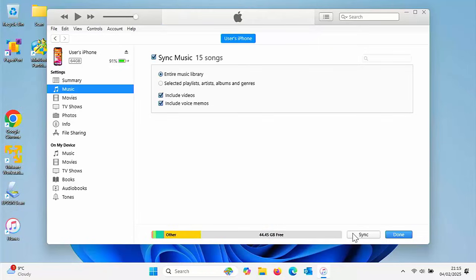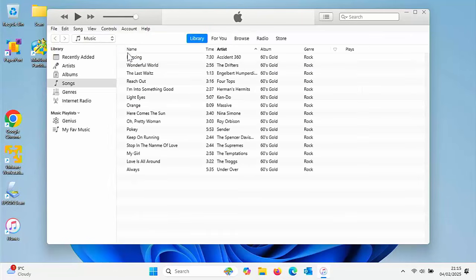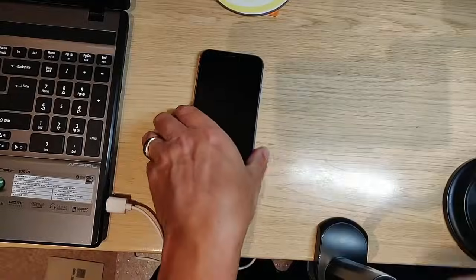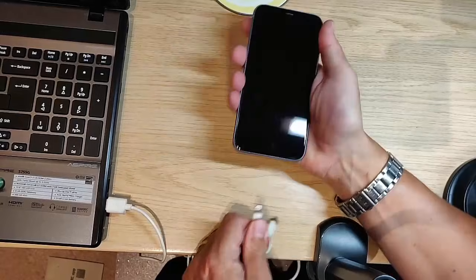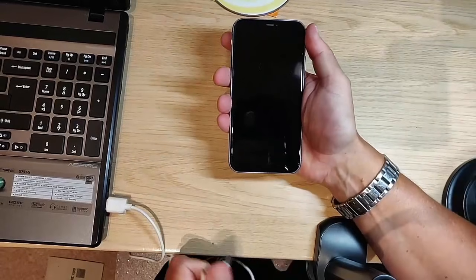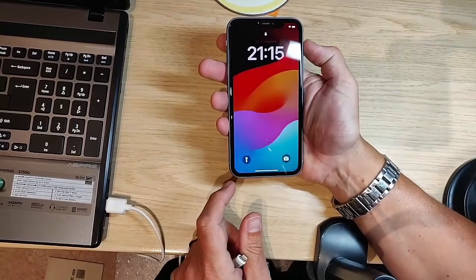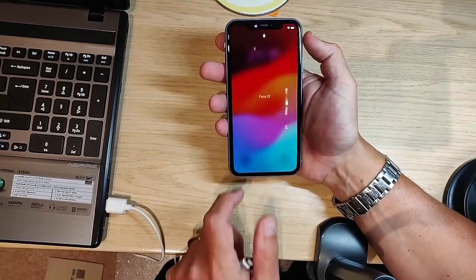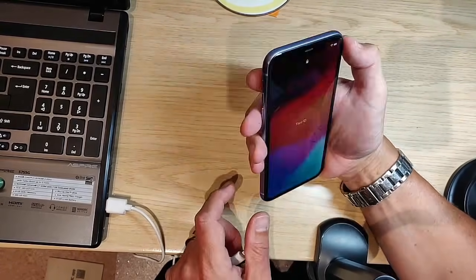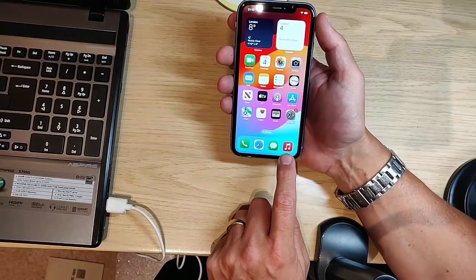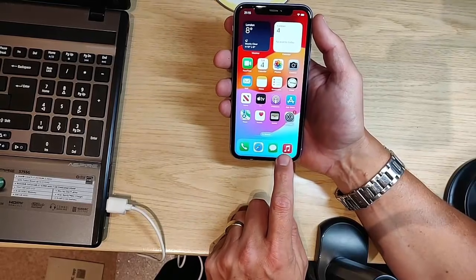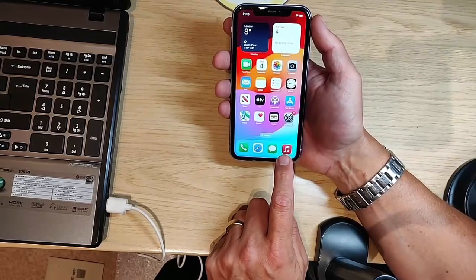Once it's done, click on that eject button. Then we want to go back to our phone and unplug the phone from the computer. Turn the phone on and go back into it. We want to find this icon, the music icon.